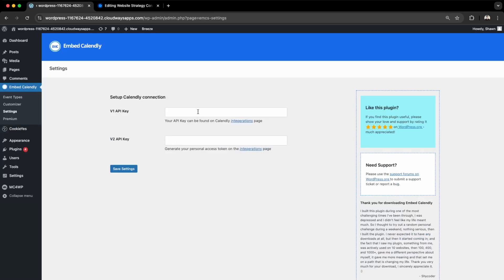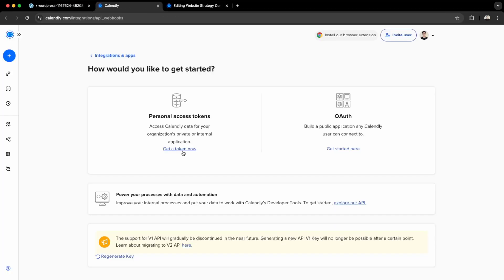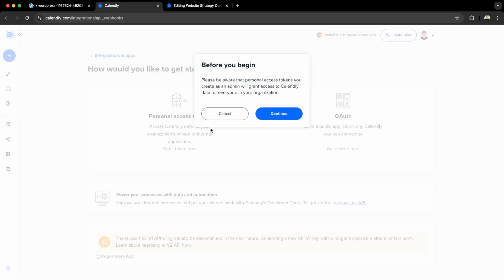You'll first need to get an API key. You can do that through your Calendly account, so go to Calendly Integrations. I'll get a token over here. The V1 will be discontinued, so if you're doing this for the first time, you should use the V2 version. Get a new token.